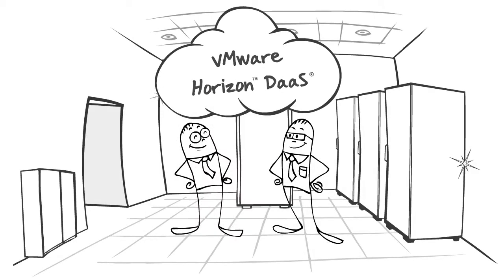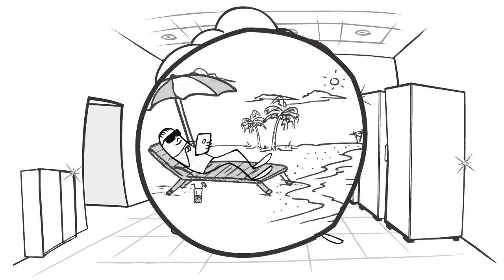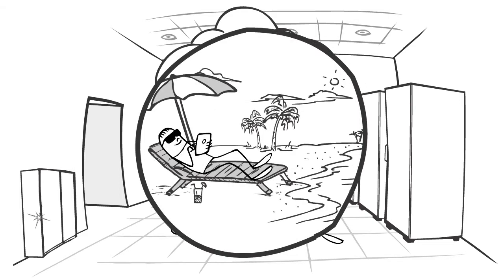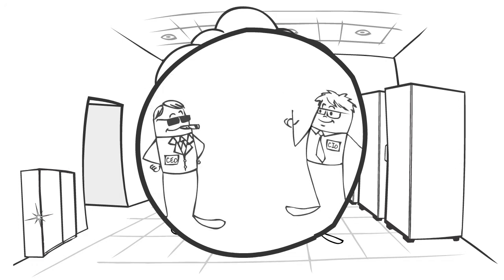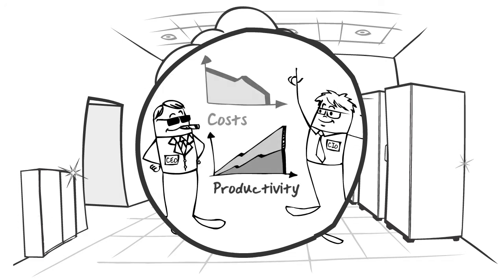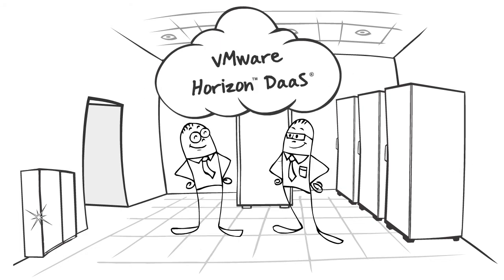With desktops and applications as a cloud service, your end users are happy and more productive because they can access their workspace from anywhere, anytime, on any device. You're happy because you know your data is secure, IT costs are lower, and you've streamlined your upcoming OS upgrades.